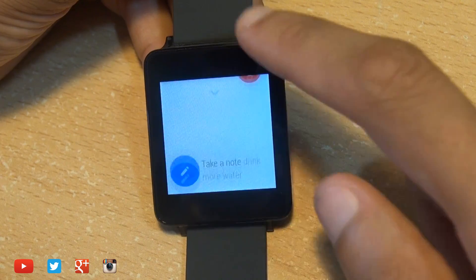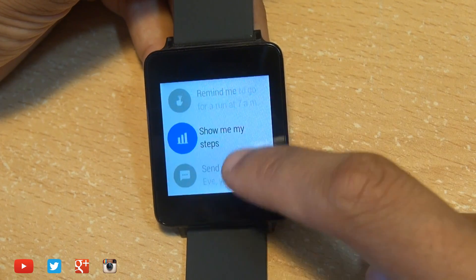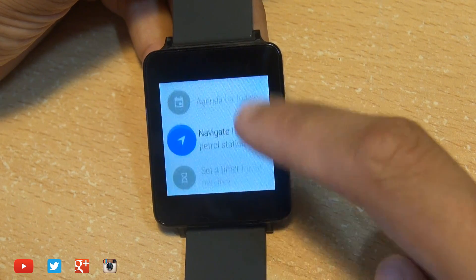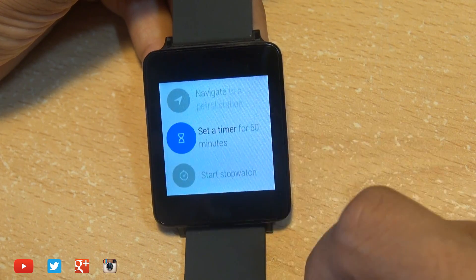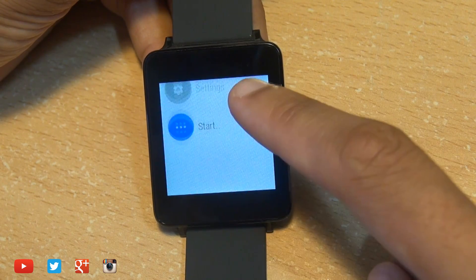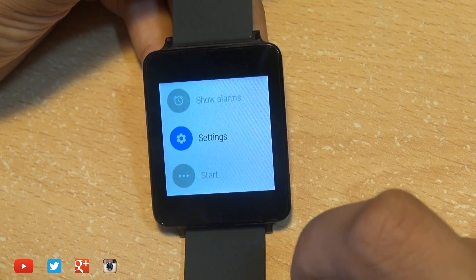Tapping on the clock or simply saying okay Google starts Google now where you can simply say what you want or you can swipe up from here to take you to your pedometer readings, see what your calendar's like,